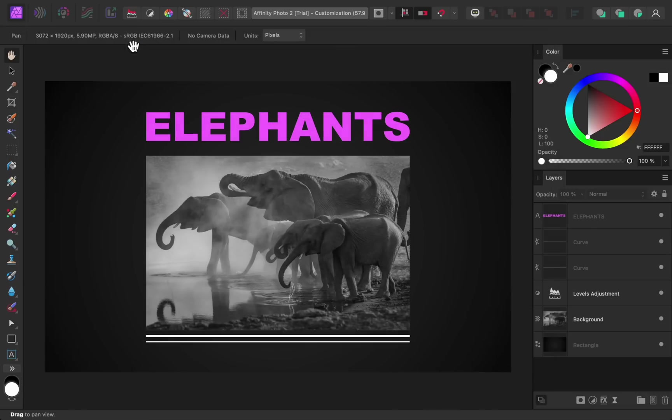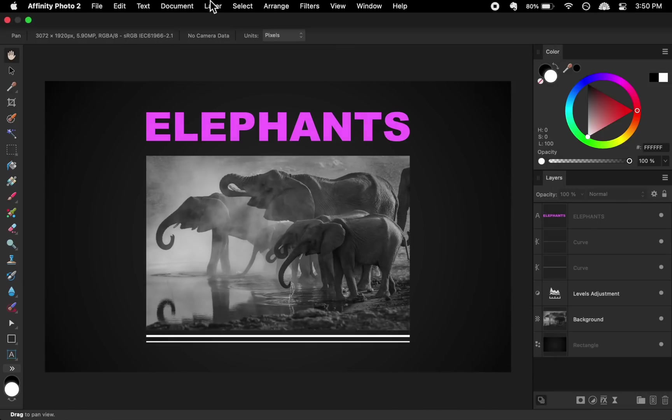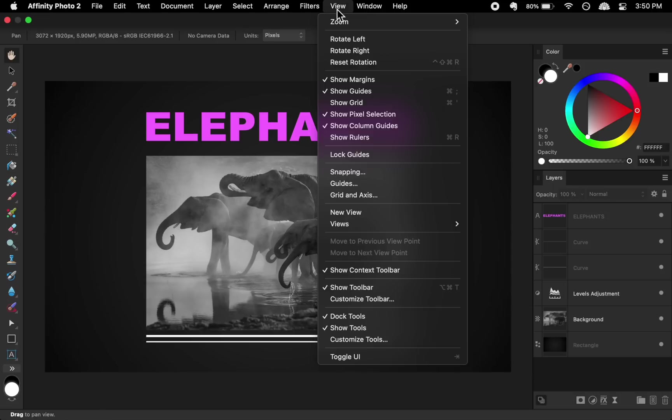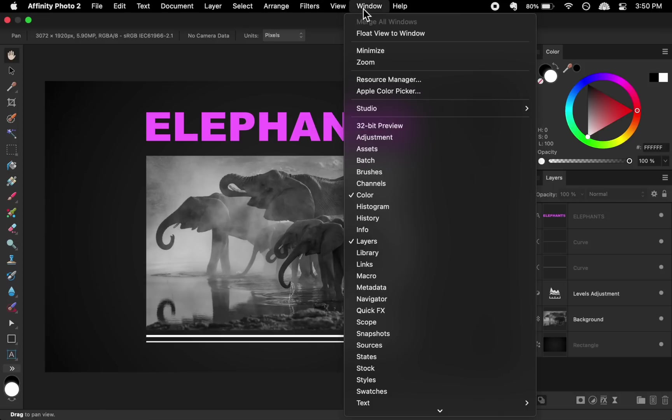Another important change to customization is where you add new panels. You used to add new panels from the view menu, but now they're all under the window menu.